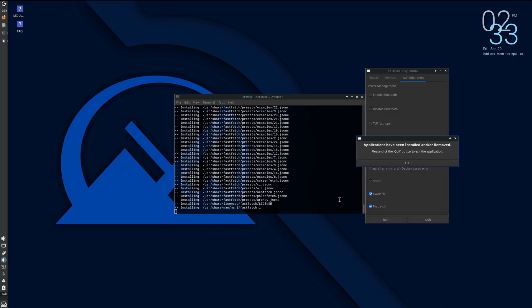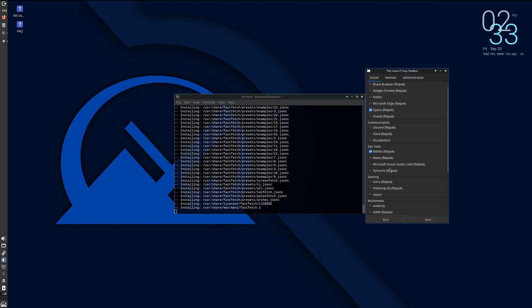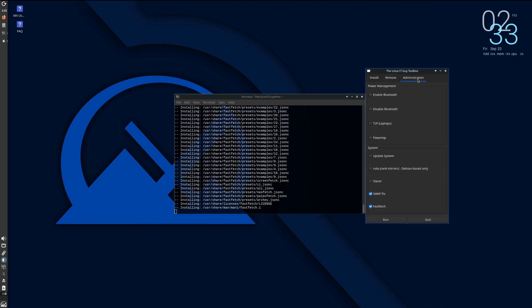All right, and as you can see, my toolbox finished. So it's basically just a utility. It makes it easy to go in and install things, remove things, and then there's some power management system optimizations as well.